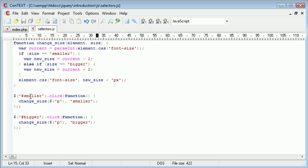If we click smaller, we send the p to the change_size function. And we give it the value of smaller for this size variable here. And the same with bigger.